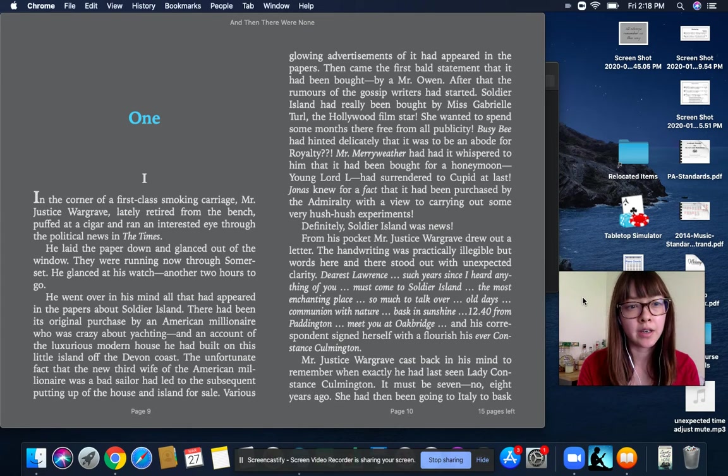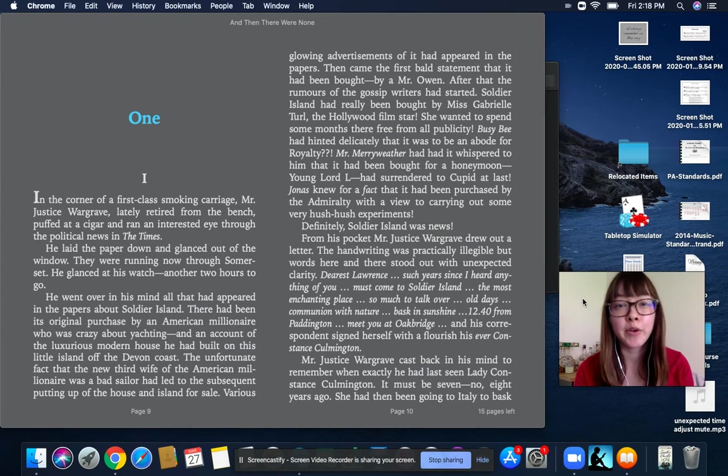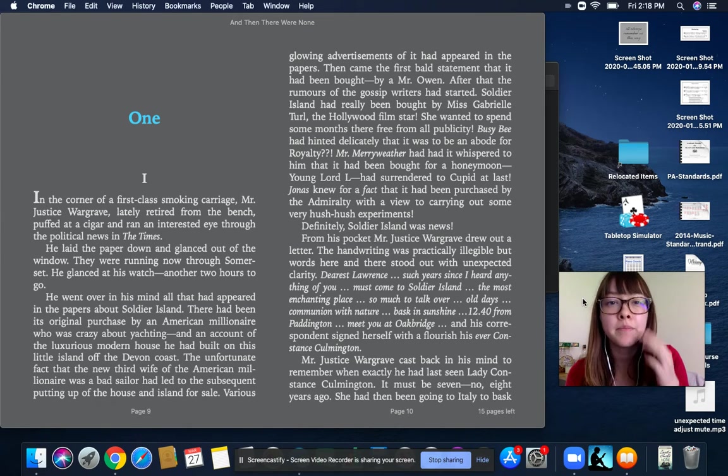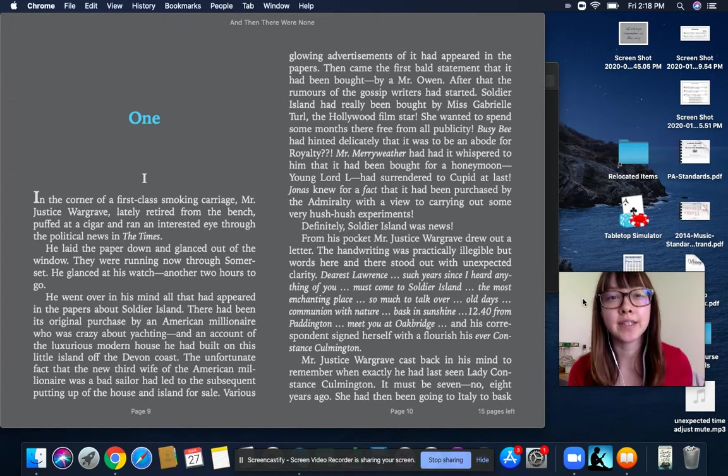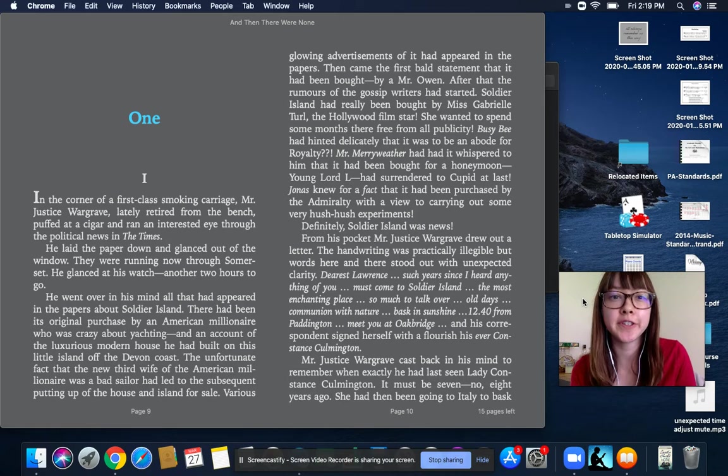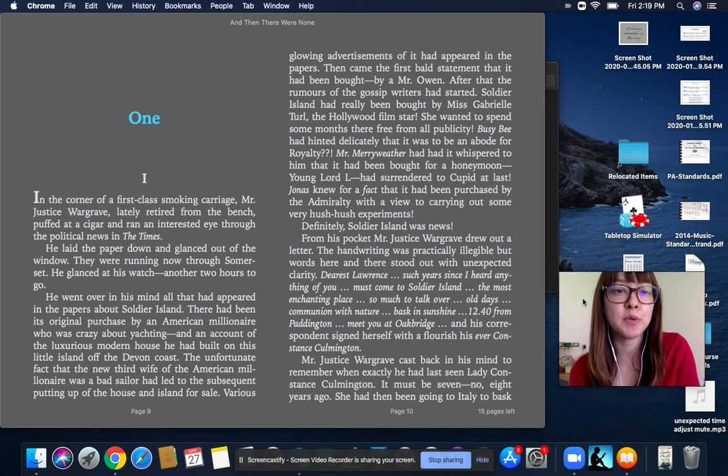I'm going to be reading And Then There Were None by Agatha Christie. It's a murder mystery. Chapter one.